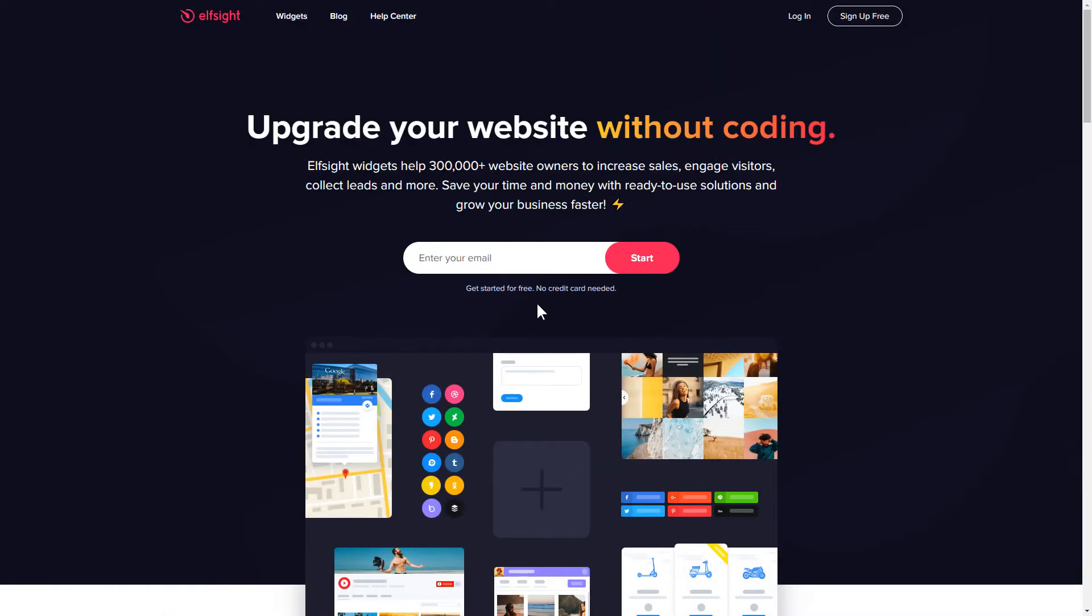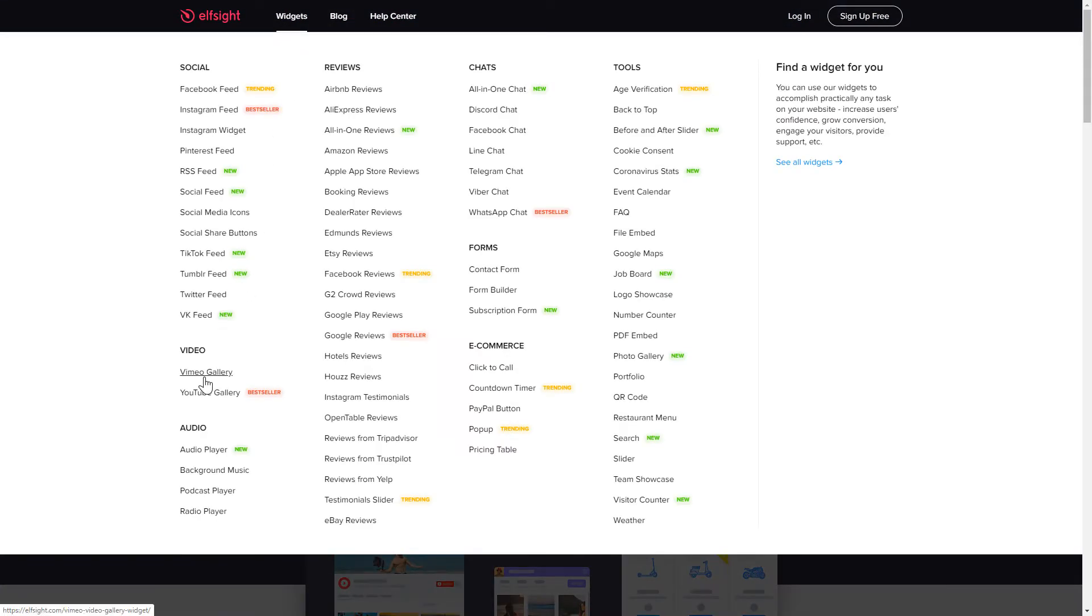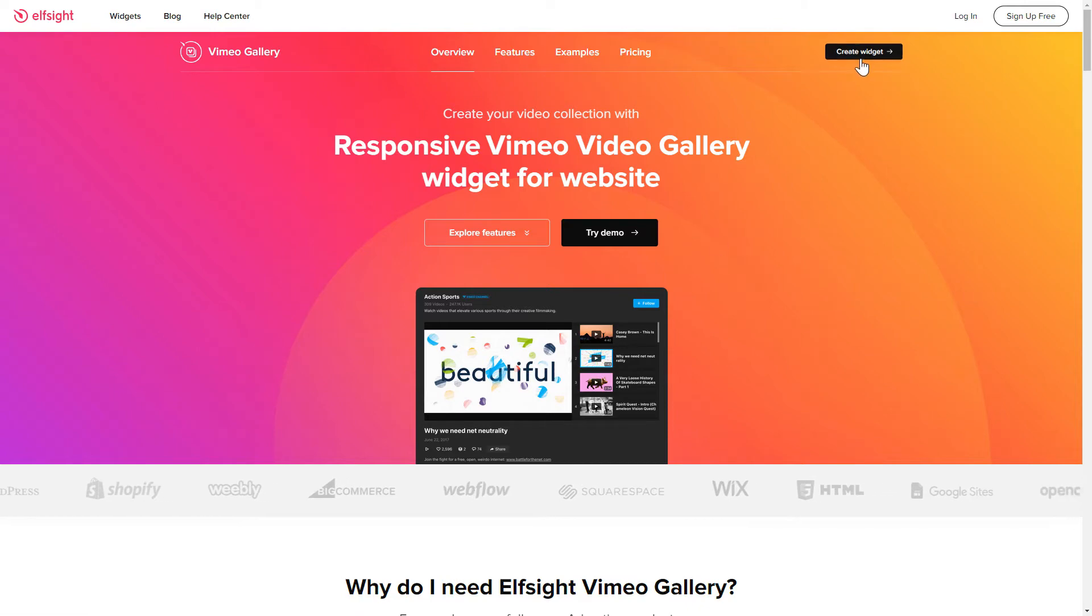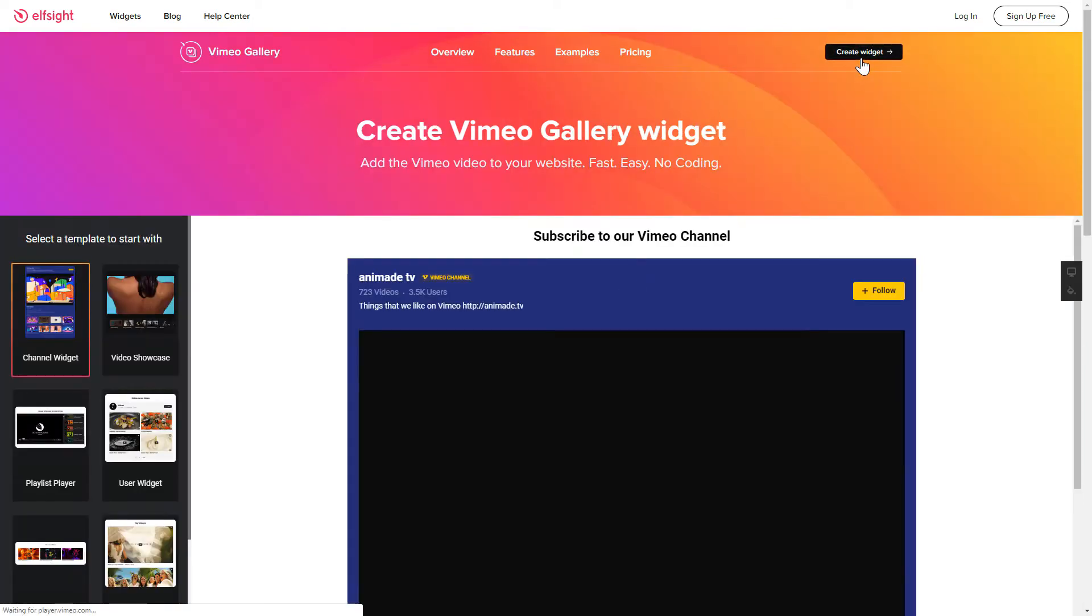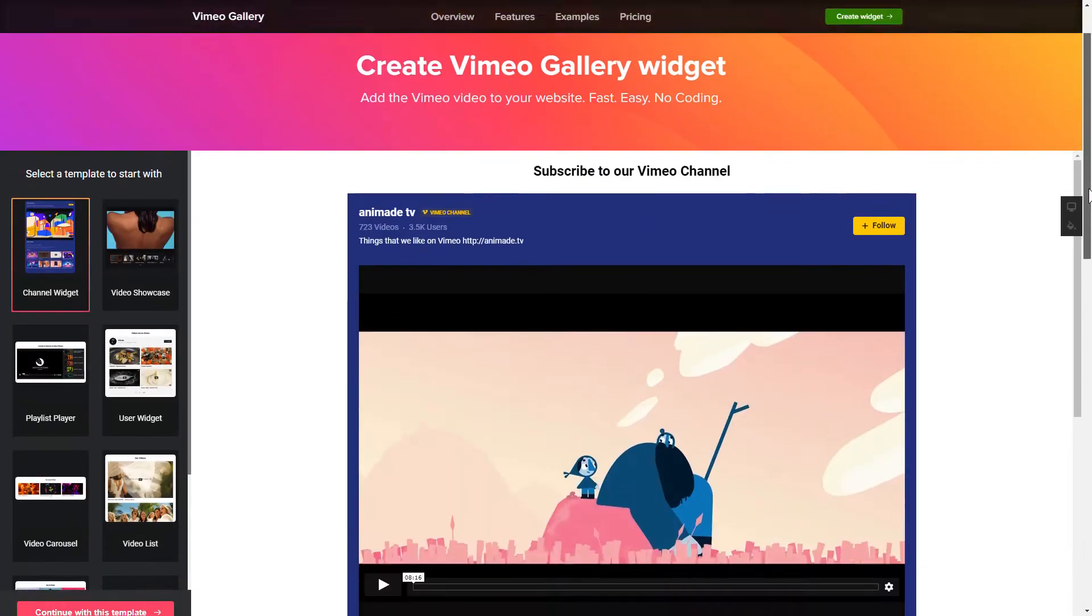First of all, let's go to Elfsight.com and choose the Vimeo Gallery widget in the menu list. Click Create Widget. You can find the direct link in the video description.